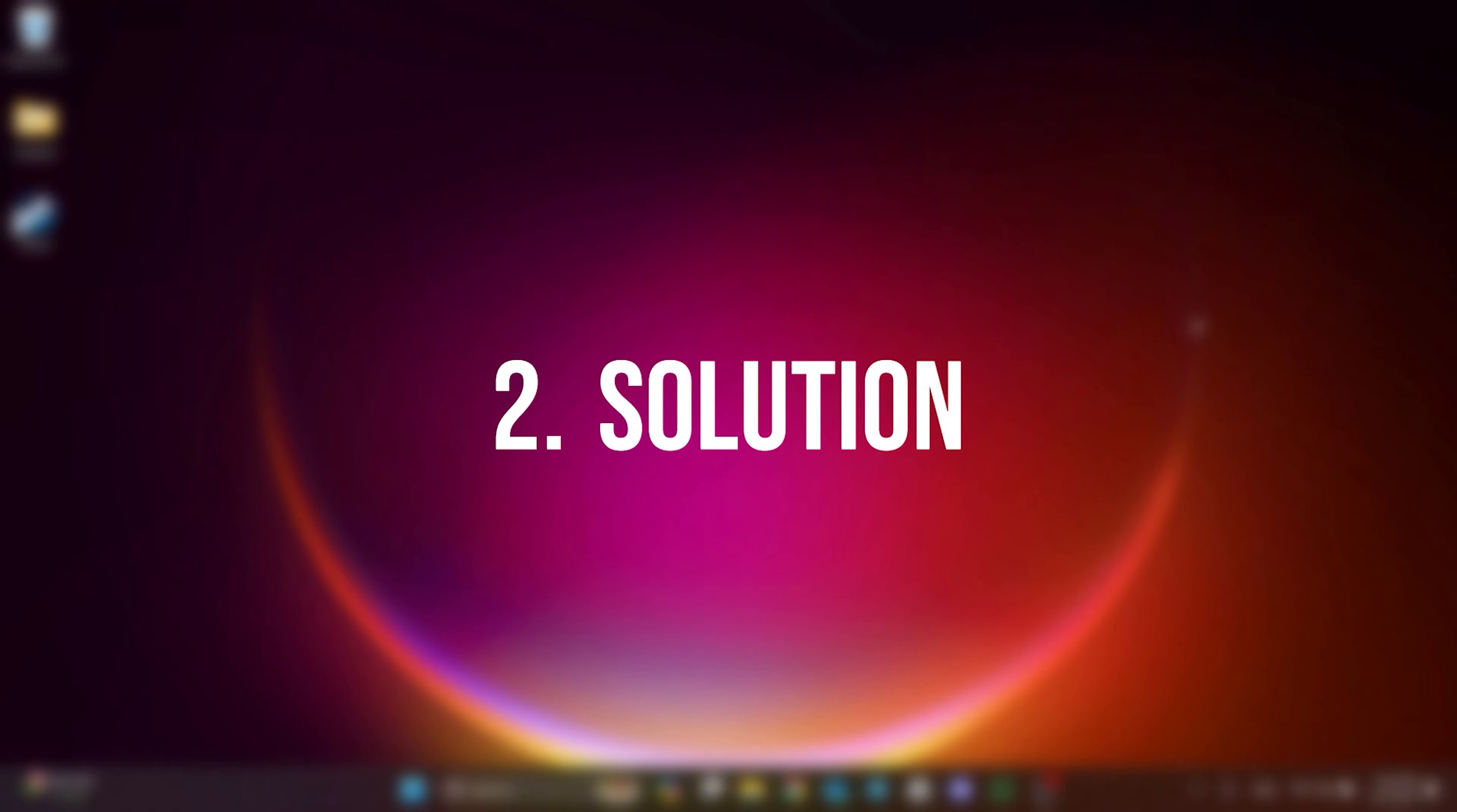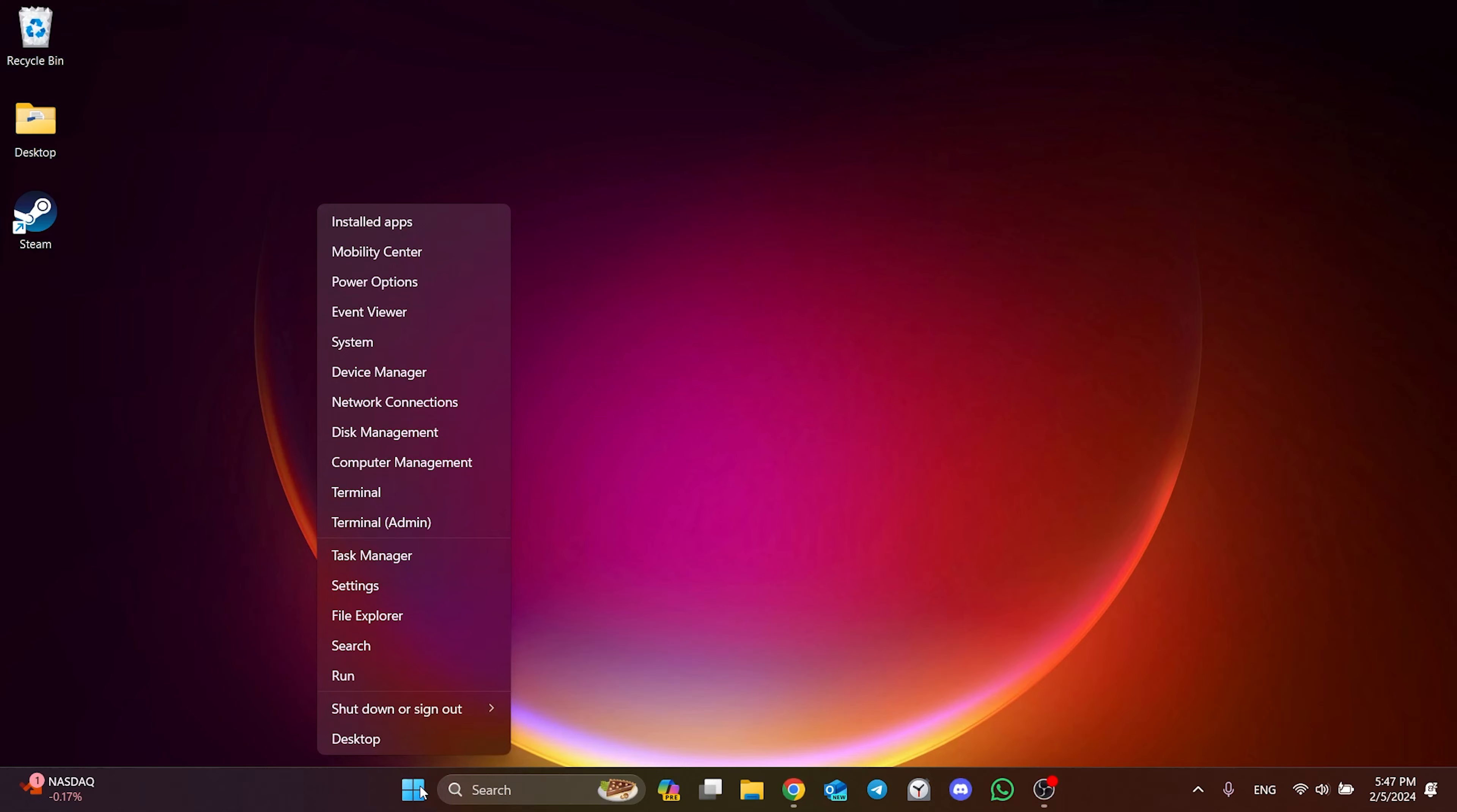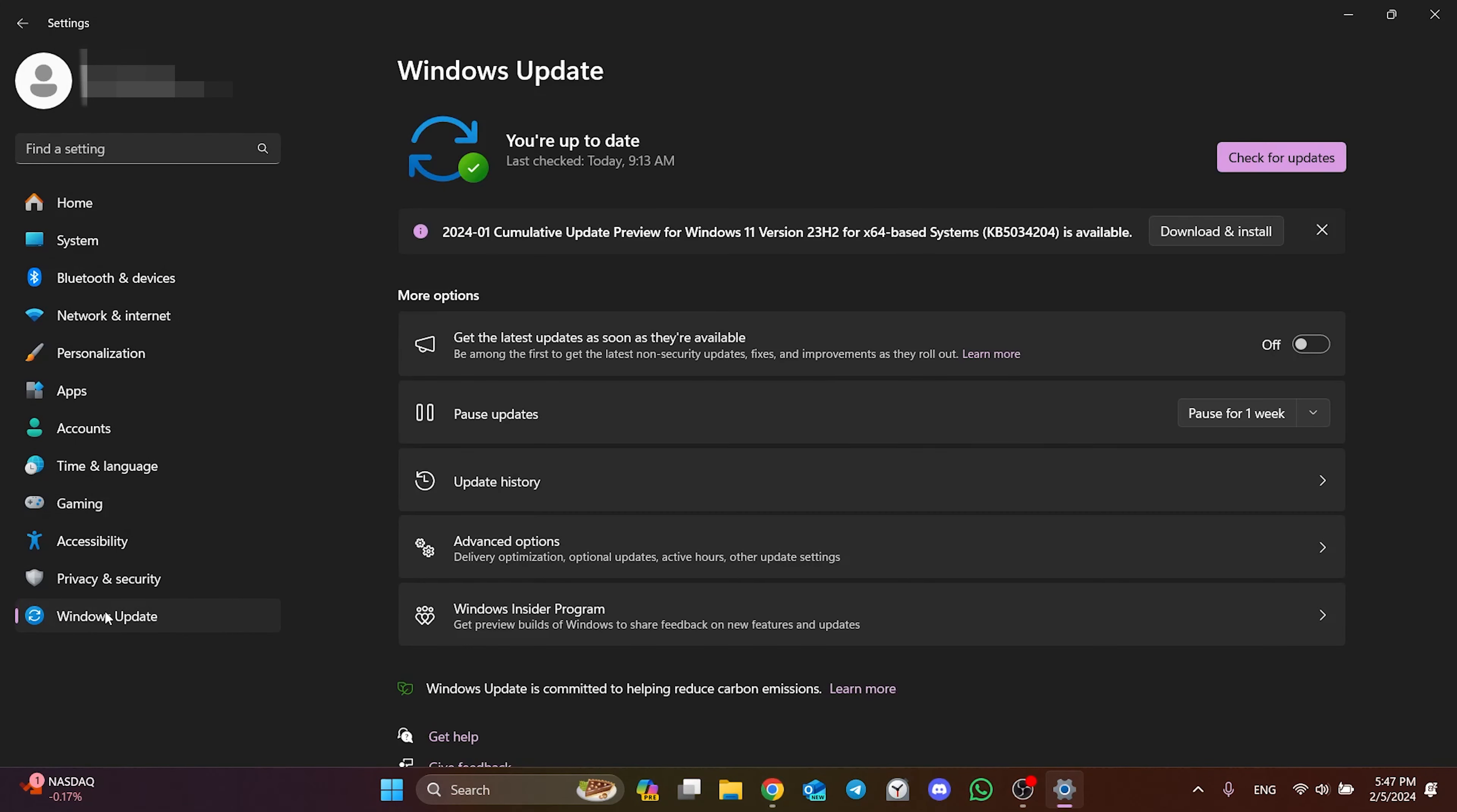The second solution is to do the necessary updates. The problem may be caused by outdated Windows or graphics card. To update Windows, right click on the Windows icon and then open Settings. After opening Settings, click on Windows Update and then check for updates.